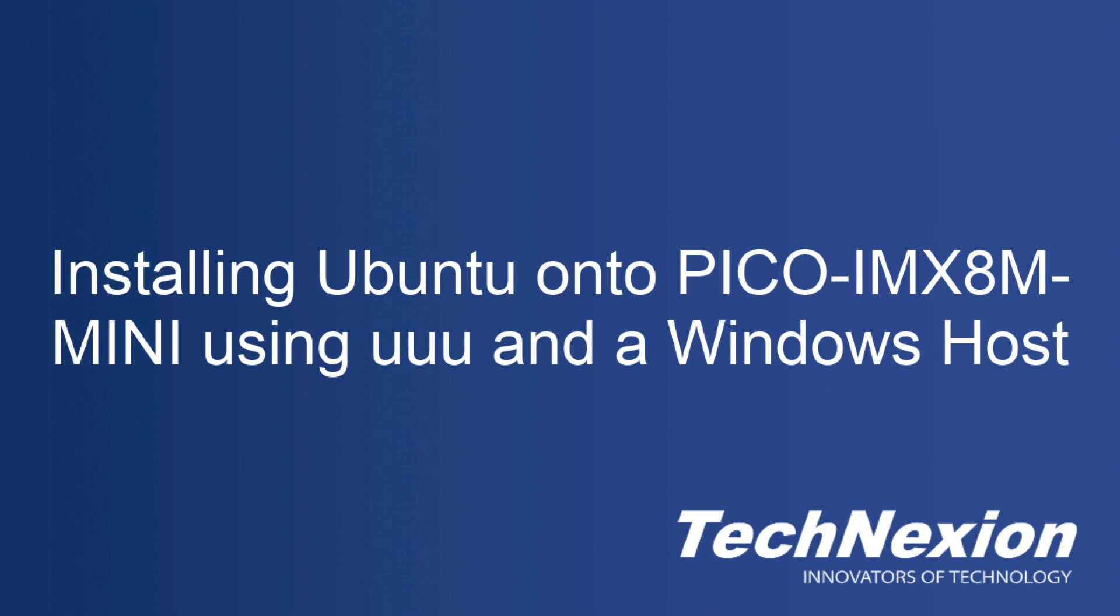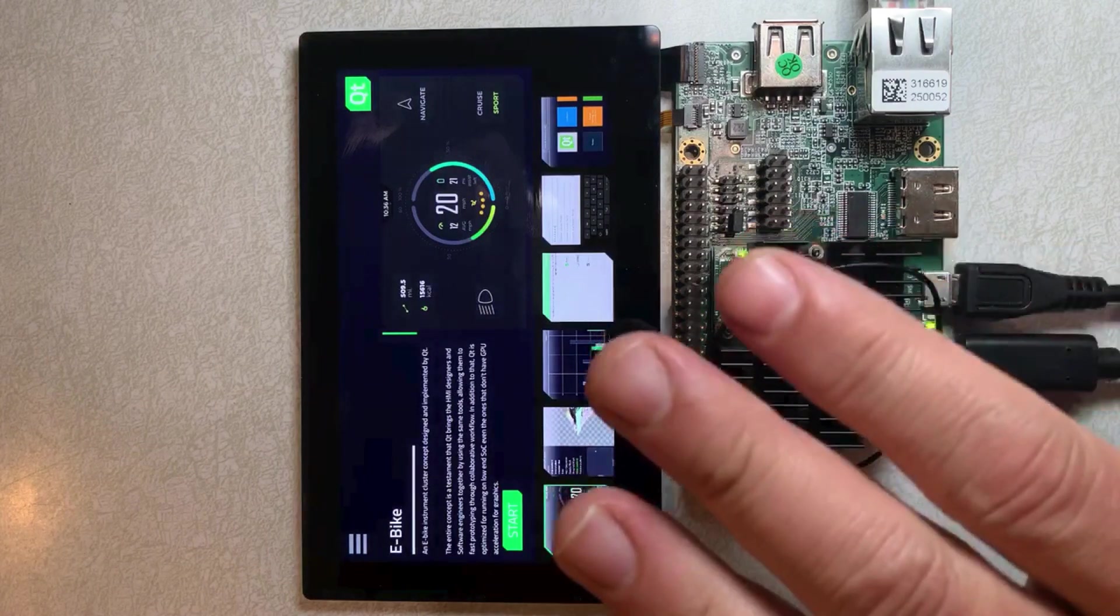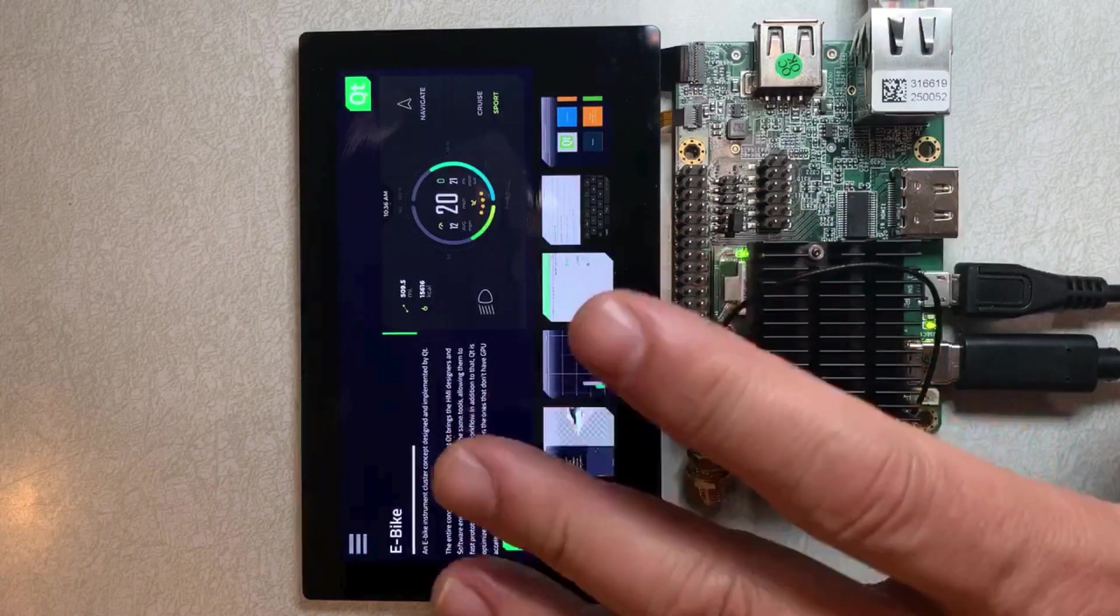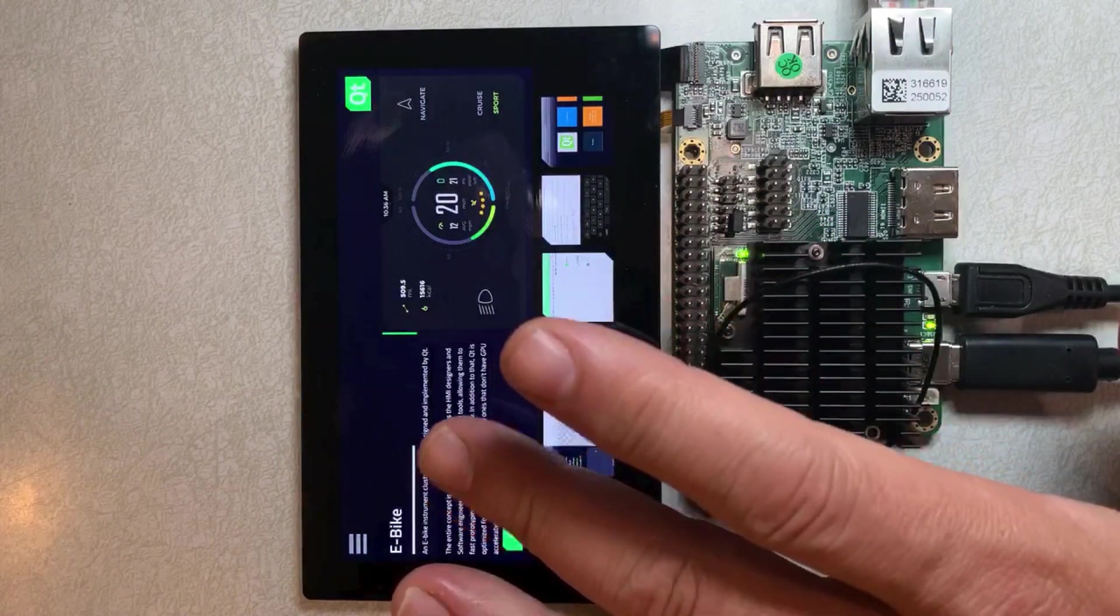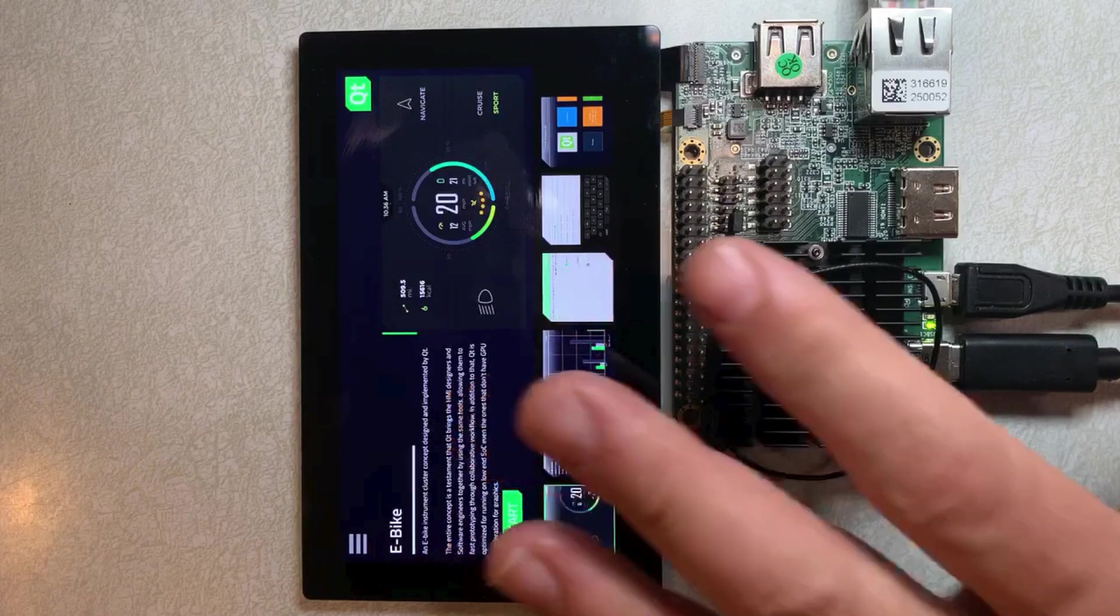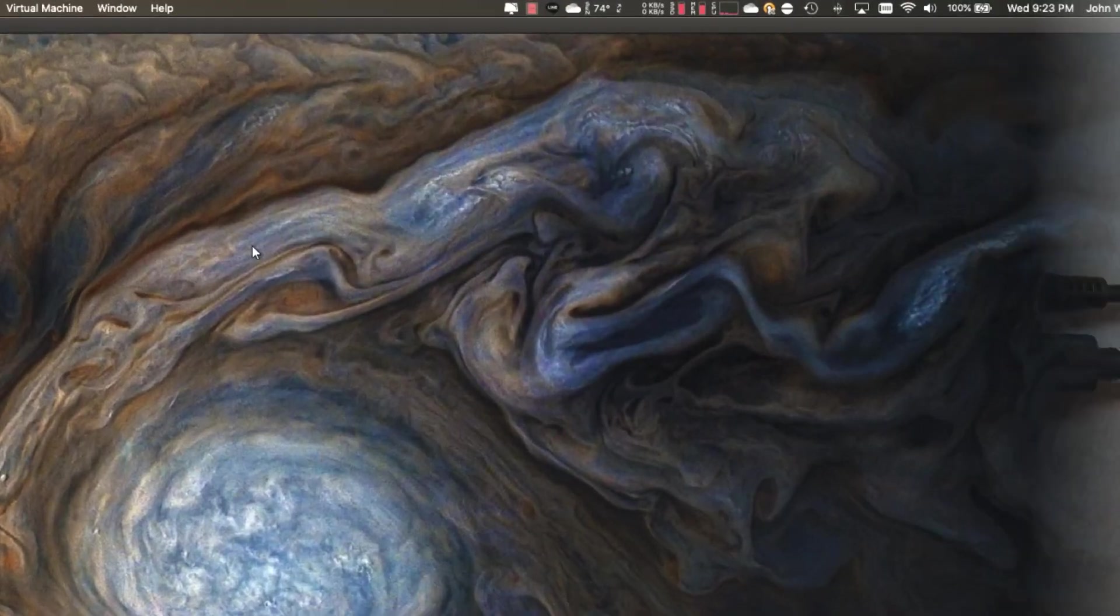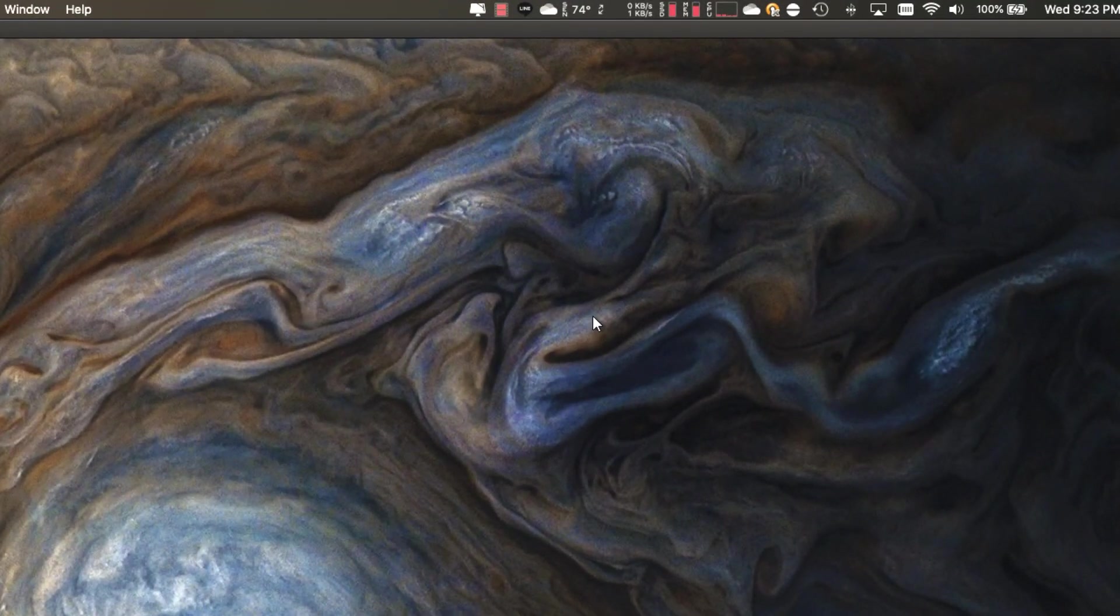So let's go ahead and get started. What we have right here is our board. Right now you can see it's running a Ubuntu Qt demo image and on the desktop we see just plain Windows.